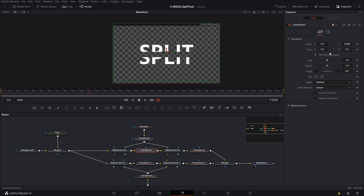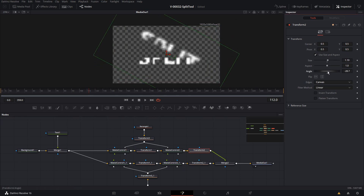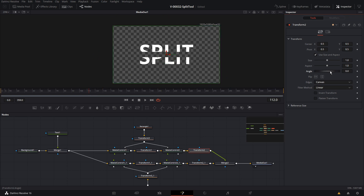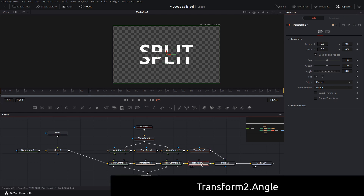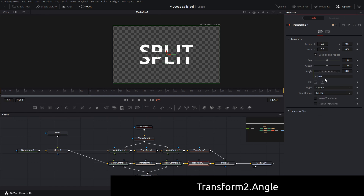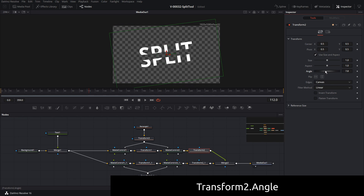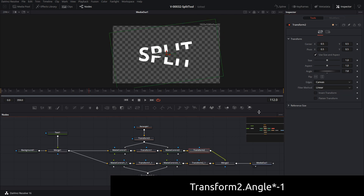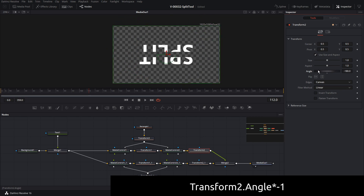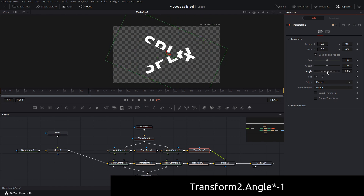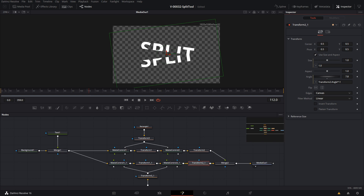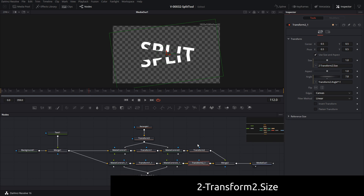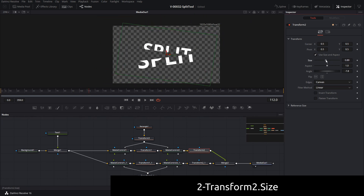Let's split the text vertically by adjusting the Y position on this transform. We're going to use Transform 2 to adjust the size of the top and bottom piece as well as the angle, and have them go in the opposite direction — when one side gets bigger, the other gets smaller. Let's start with the angle: click the bottom transform, right-click on Angle and choose Expression, and enter Transform2.Angle times minus one. Now as we spin the angle on the top one, the bottom piece spins in the opposite direction — it creates an interesting effect. For size: right-click on Size on the bottom transform, choose Expression, and enter 2 minus Transform2.Size. When we adjust the size on Transform 2, the bottom piece goes in the opposite direction.